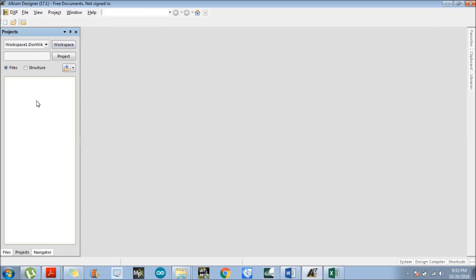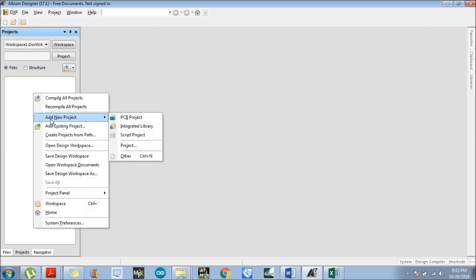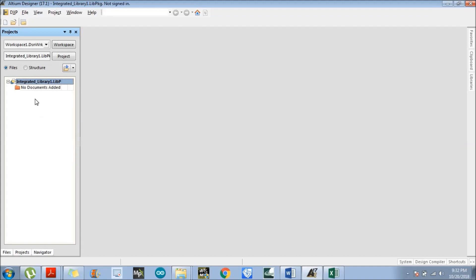Let's open LTM Designer. Here we will first create an integrated library. Right-click over the workspace — there is an option which is 'Add New Project', and within that there is an option for 'Integrated Library'. Click on that. We have successfully added an integrated library. Now we will discuss about how to add a symbol as well as a footprint in this integrated library.